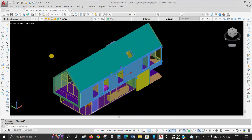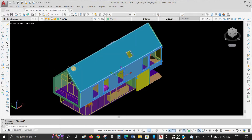Today's topic is how to apply exact color in AutoCAD. For example, we are using a 3D CAD drawing. You can use any kind of drawing.